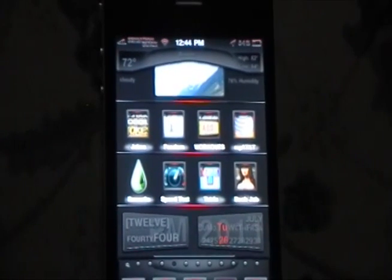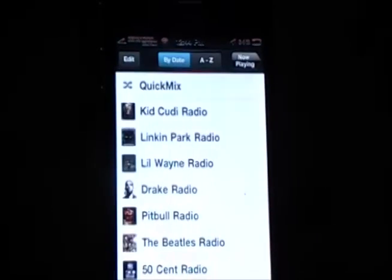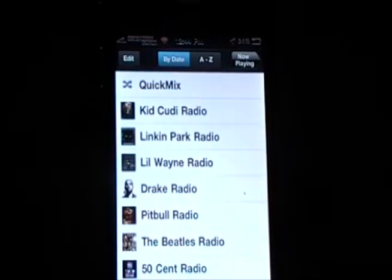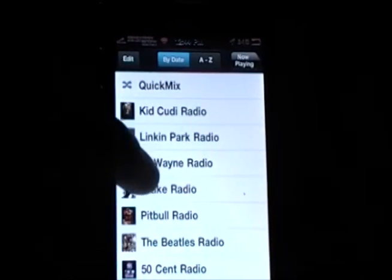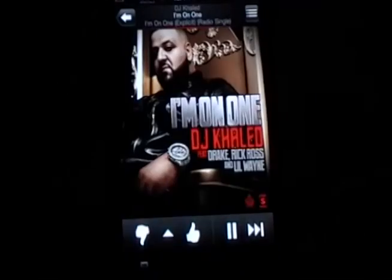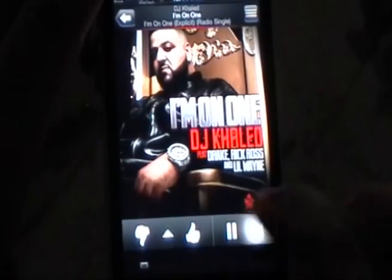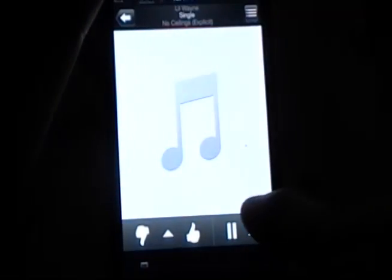Now usually when you use the Pandora application — I'm going to show you this right now — if we select a station, we can only skip to the next song a certain amount of times. Here's the Drake station that I just opened up, and we're going to skip to the next song until we're no longer able to, which should be around 7 or 8 times.